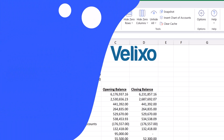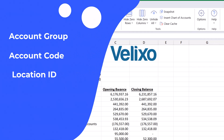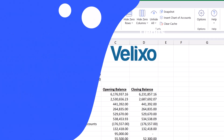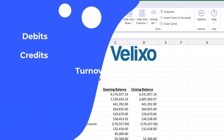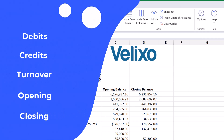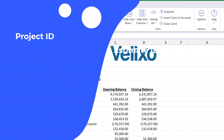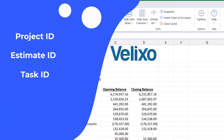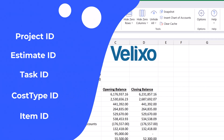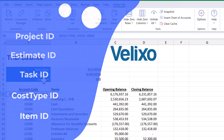The subtractor operator can be used with the account group, account code, location ID, and books parameter to exclude certain values from a range in the debits, credits, turnover, opening balance, and closing balance functions, as well as the project, estimate, task, cost type, and item ID parameters in many of the Velixo project functions.